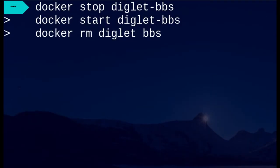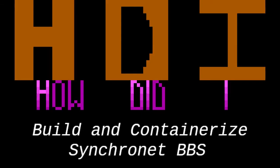And that is basically it — I can now delete and redeploy the container, and as long as I keep the same mapped folders, my config and data will persist. Some other useful Docker commands to keep in mind are docker start and docker stop to start and stop your containers, docker ps to list running containers, and docker rm to remove containers you have deployed. And that is how I built and containerized Synchronet BBS. Feel free to leave feedback to let me know what I could have done better, and as always, thank you very much for watching.